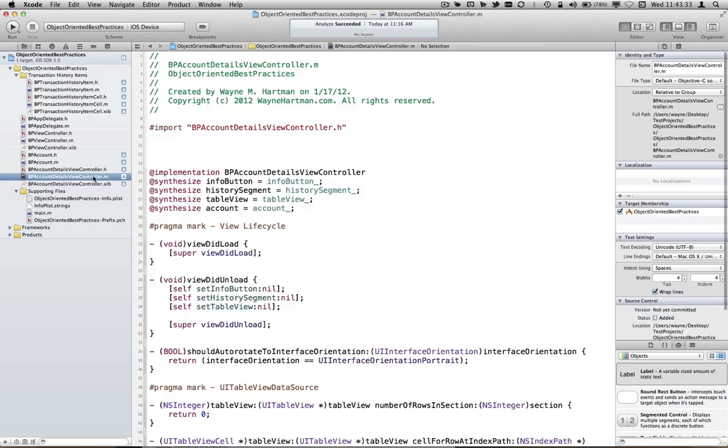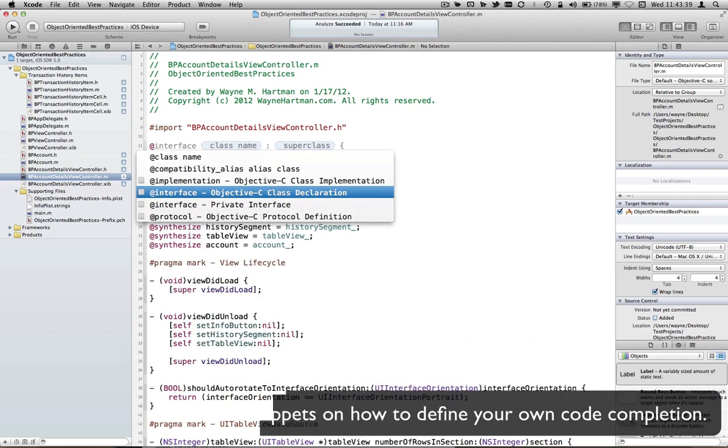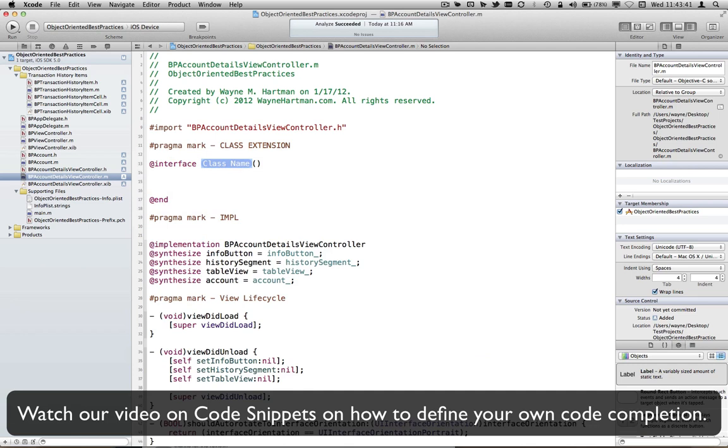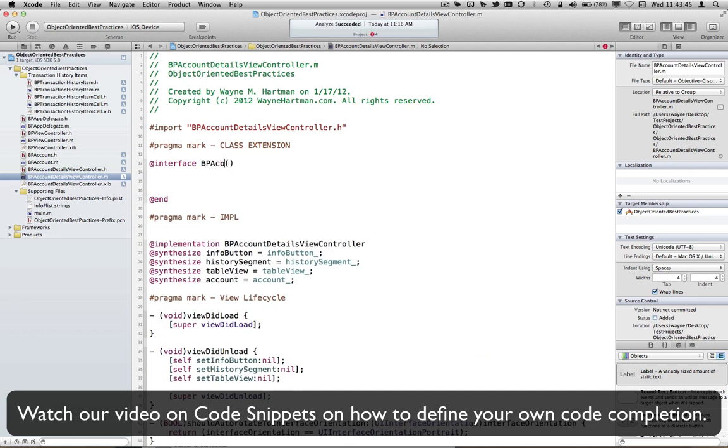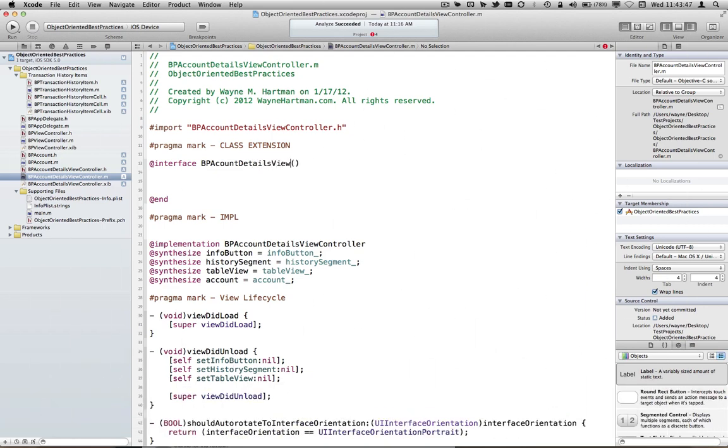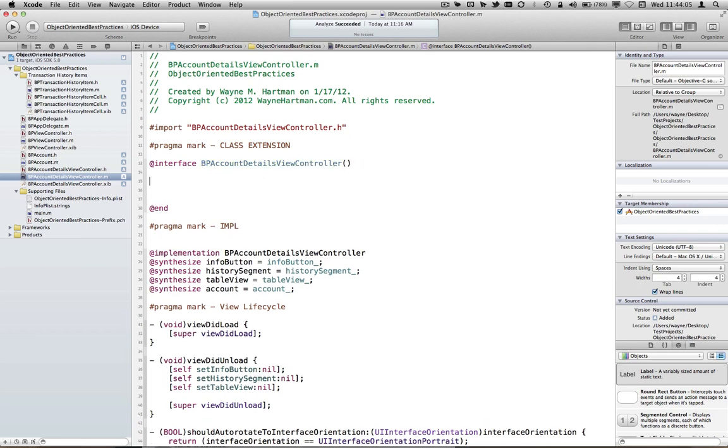So coming back here, you already know what a category looks like, and we just do a private interface, and this is going to be a BP account details view controller. And notice we have these little parentheses there. This is our way of basically saying that this is a category, but because we're leaving these blank, we're saying this is what's called a class extension. The compiler had a little heartburn there.